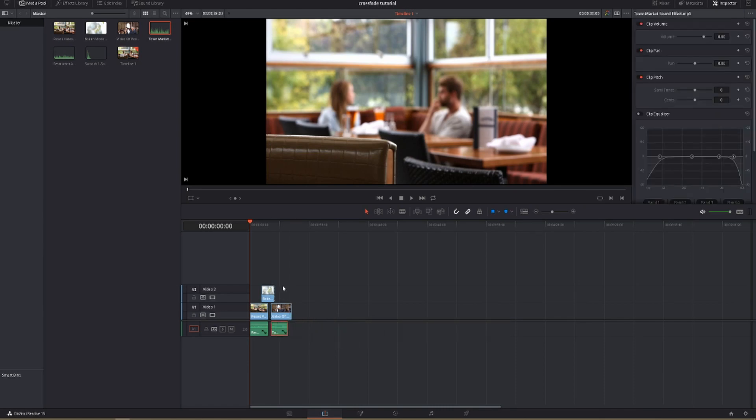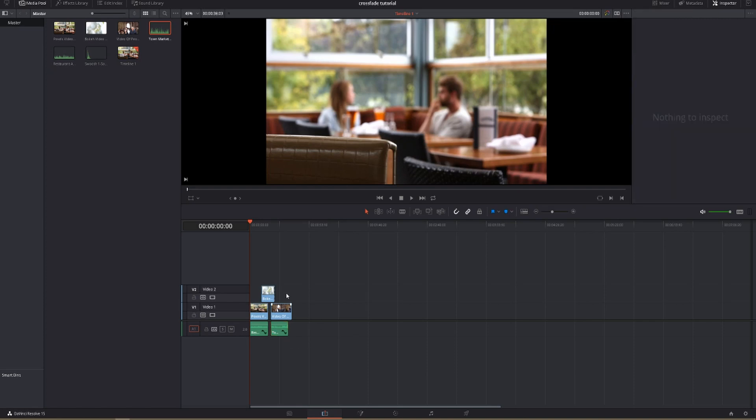Now for the cross dissolve. We want to get from this clip here to this clip here and then back to this clip here. That's actually very easy to do in DaVinci Resolve. It really makes it simple.